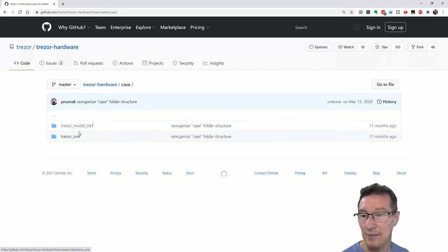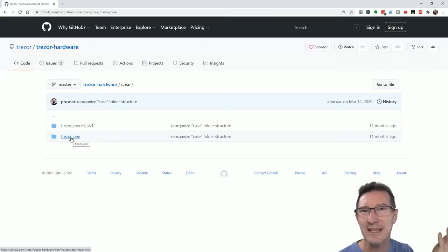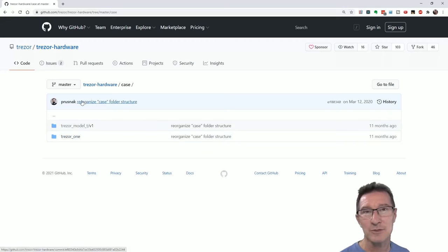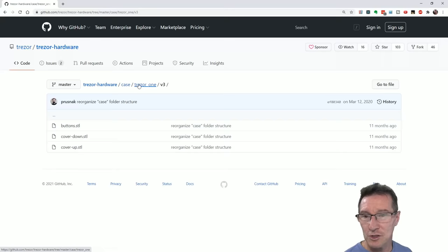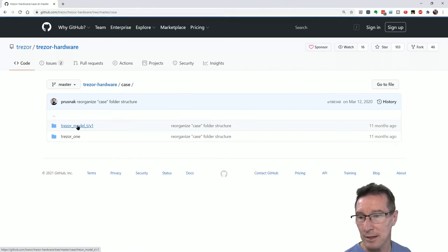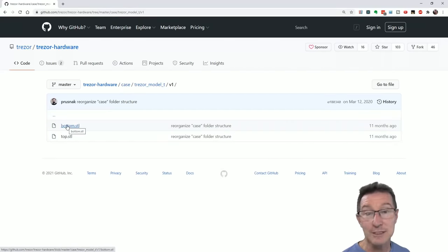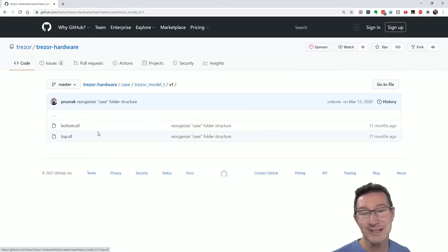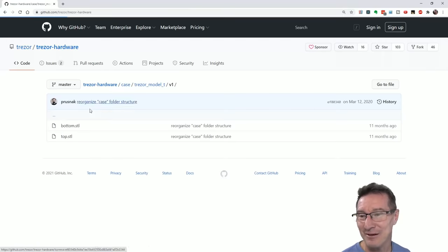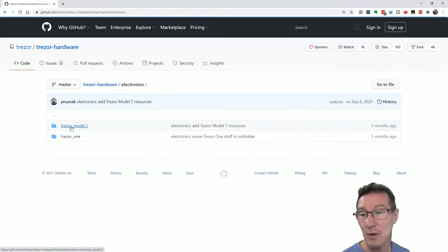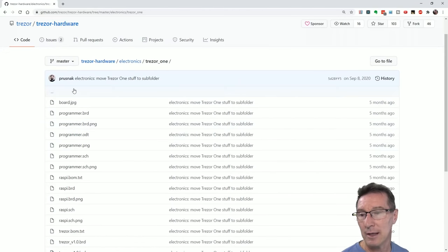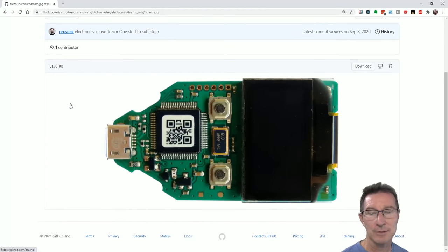So the case - there are two different ones. One's the Model 1, the older one. But if you're going to get a Trezor, I recommend the Model T. It's got the nice touchy-feely bigger touchscreen. That's version three of the Trezor one, but really Model T. You might have to use this as a baseline to design a custom case or something. It's got top and bottom STL files.